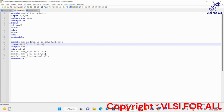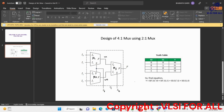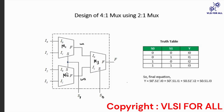Now coming to the top module: in the 4x1 multiplexer there are four inputs i0, i1, i2, and i3, two selection lines s1 and s0, and one output. Inputs and selection lines are declared as input, and out is declared as output. We also declare two wires w1 and w2, because the outputs of m1 and m2 are given as inputs to m3, and these two outputs are labeled as w1 and w2.